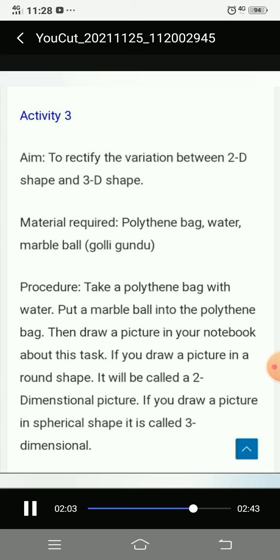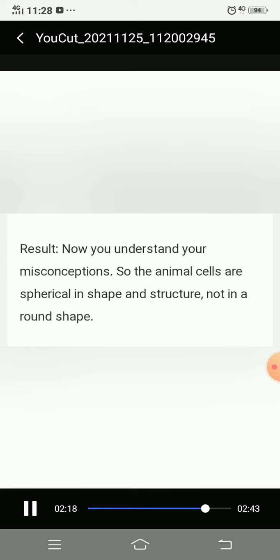If you draw a picture in a round shape it is called a two-dimensional picture. If you draw it in a spherical shape it is called three-dimensional. This is the difference between 2D and 3D. Animal cells are actually spherical in shape, not round — so this activity helps correct that misconception.